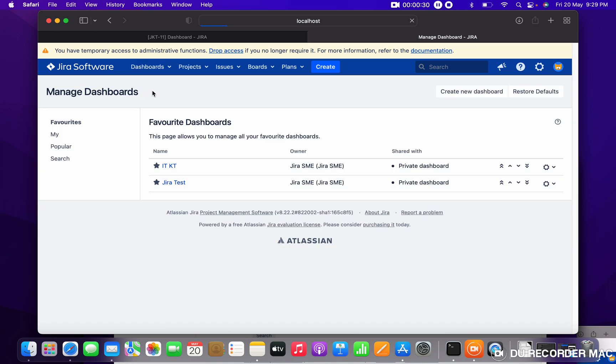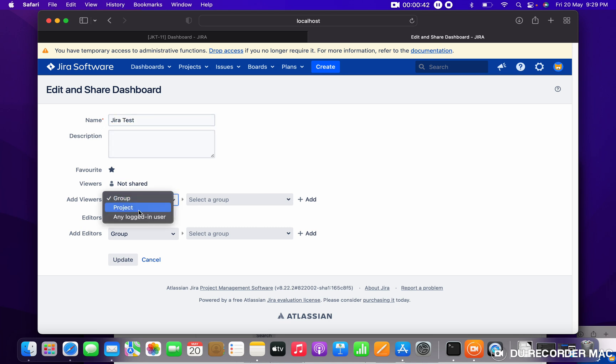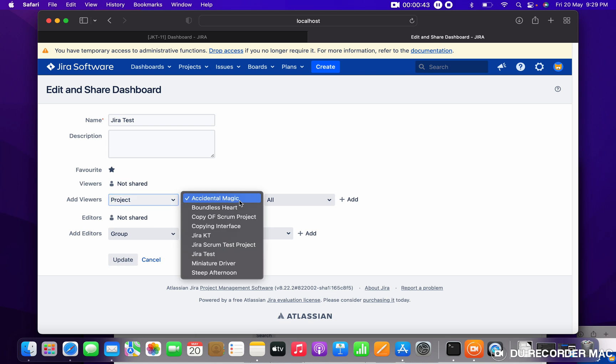This is your dashboard, Jira Test. Just click over here, click on the Edit button. You can see you can change the name, you can change the description. If you want to provide permission to another user, just select...